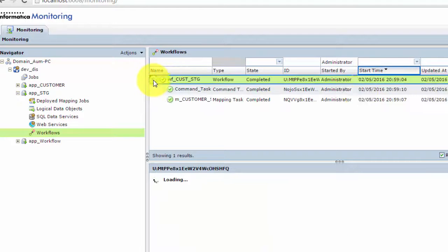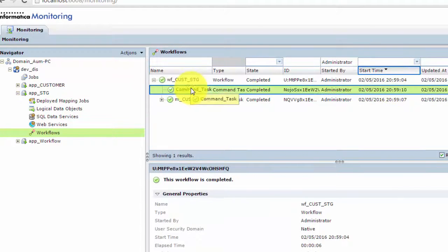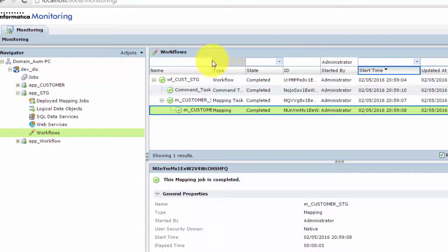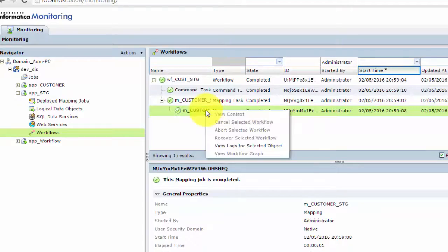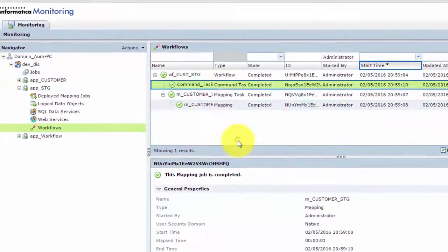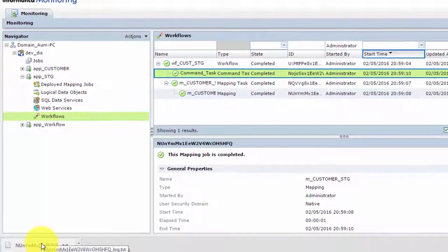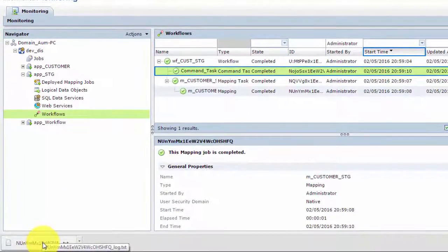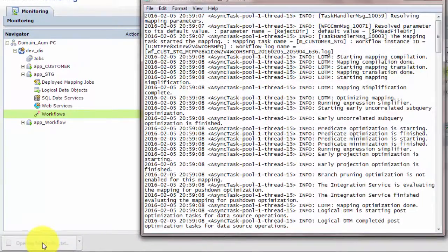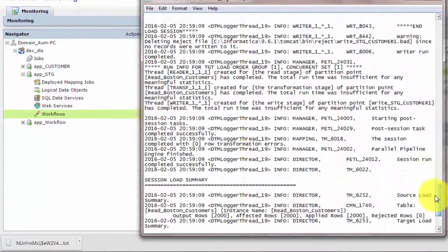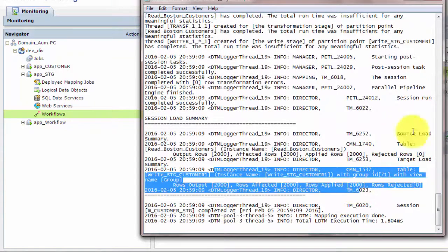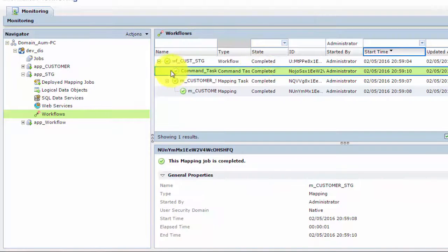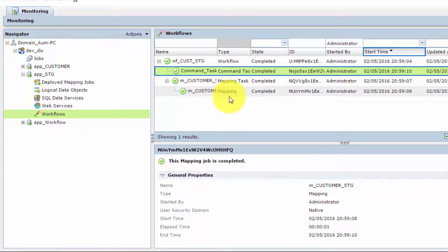and there you can see that workflow just completed successfully. So if you want to see the log of this mapping, you can simply click on the mapping and say view logs for selected objects. It will get downloaded to your machine, and then you can just double click and open the log. And there you can see the load summary, how many it read, how many loaded. Also, you can see inside the workflow there is a command task, and then there is this mapping.